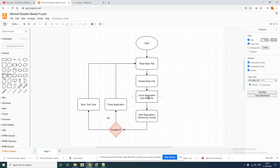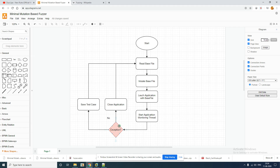After mutation you launch the application with that base file. Since you have to monitor the application for exceptions and different events occurring within the process, that's where WinAppDBG comes into the picture. You start a monitoring thread which continuously monitors that application whether any exceptions are being thrown within that process. If there is no exception seen within maybe two or three seconds after you launch the process, it is going to close the application and get into the fuzzing loop again — reading the base file, mutating the file — and this loop continues.